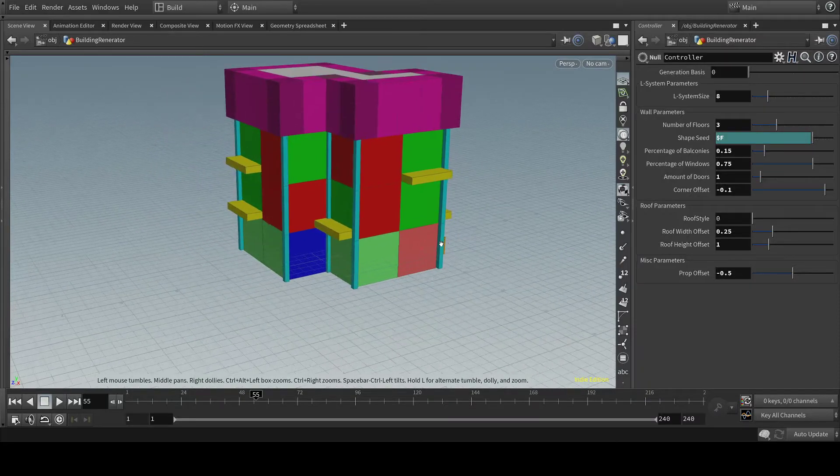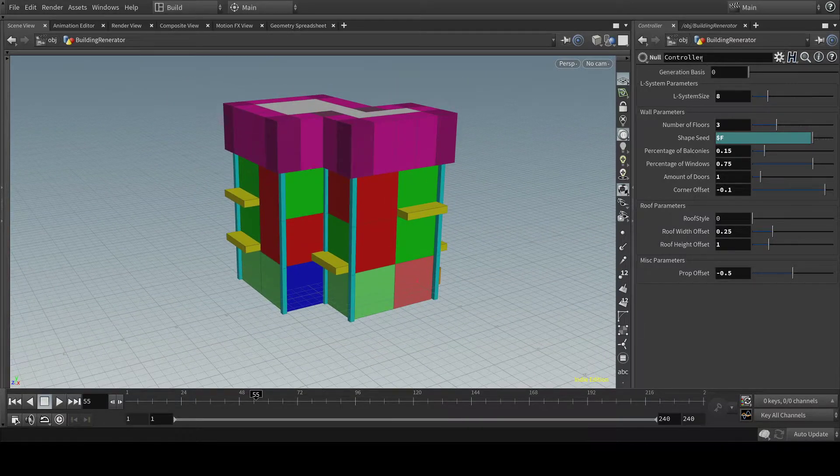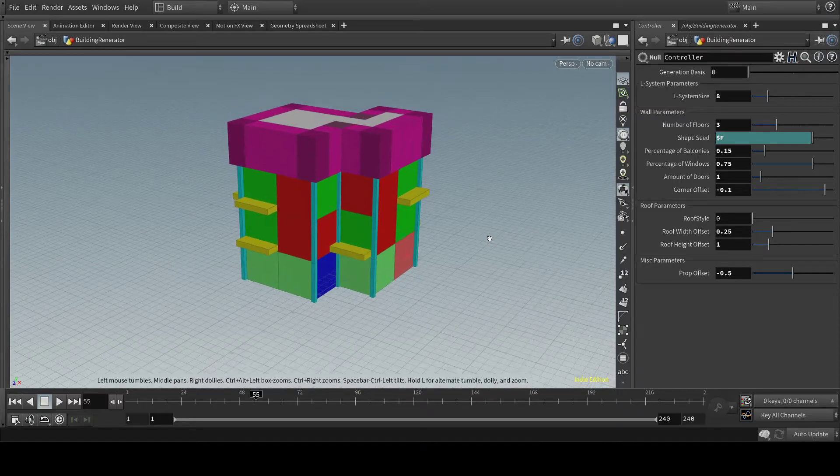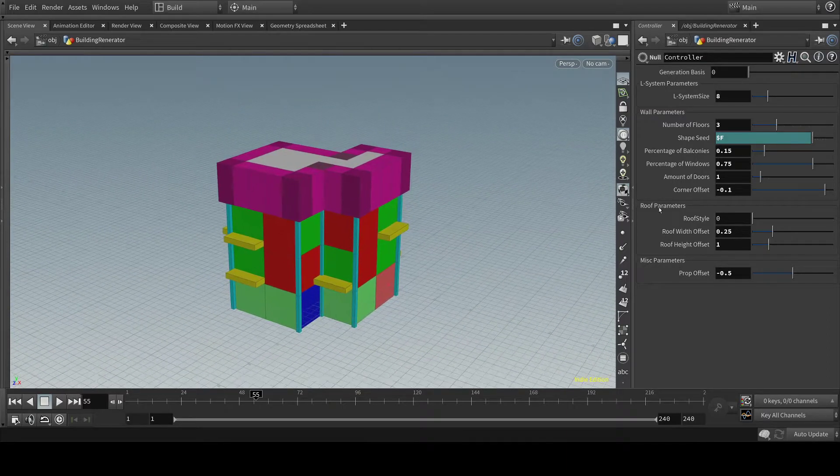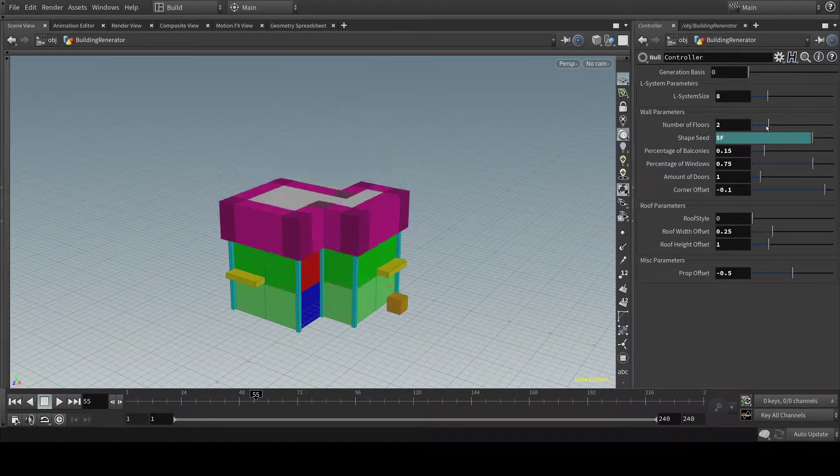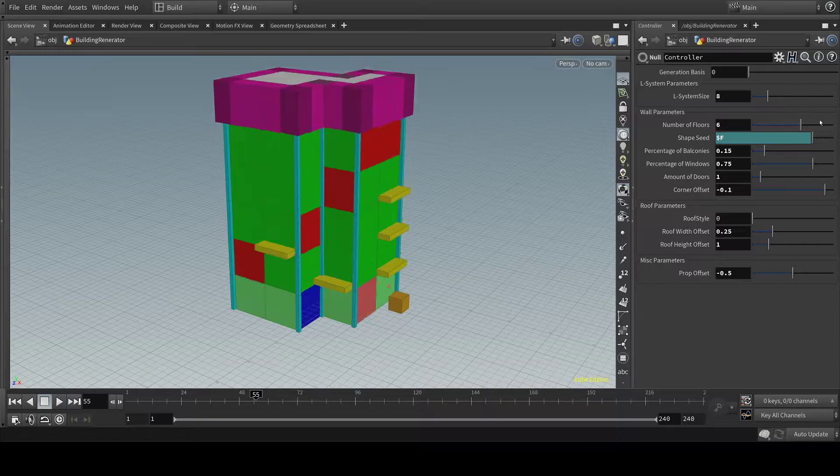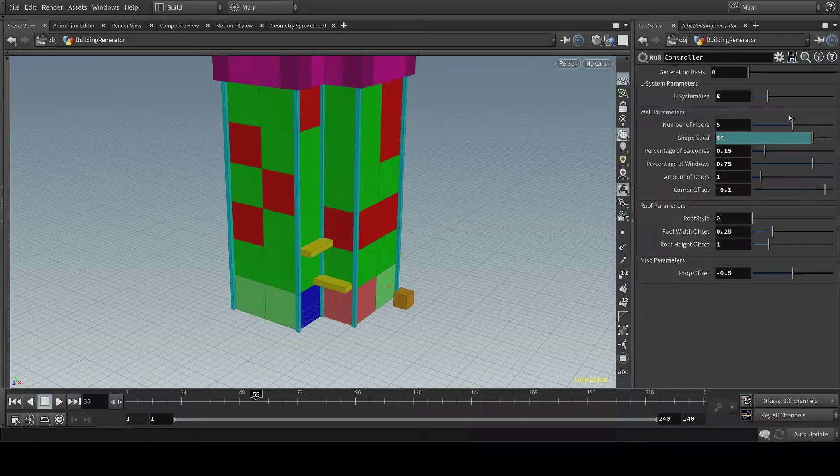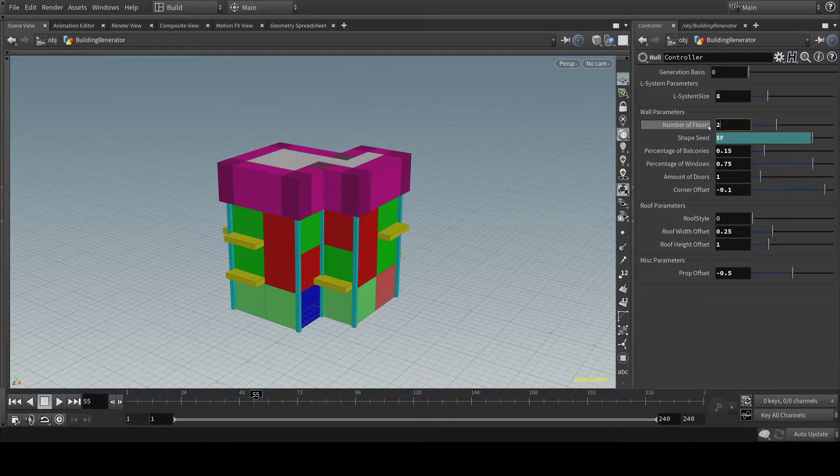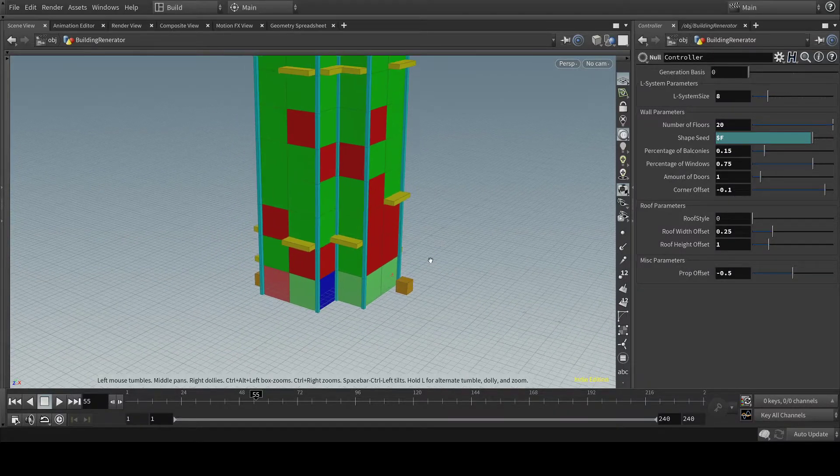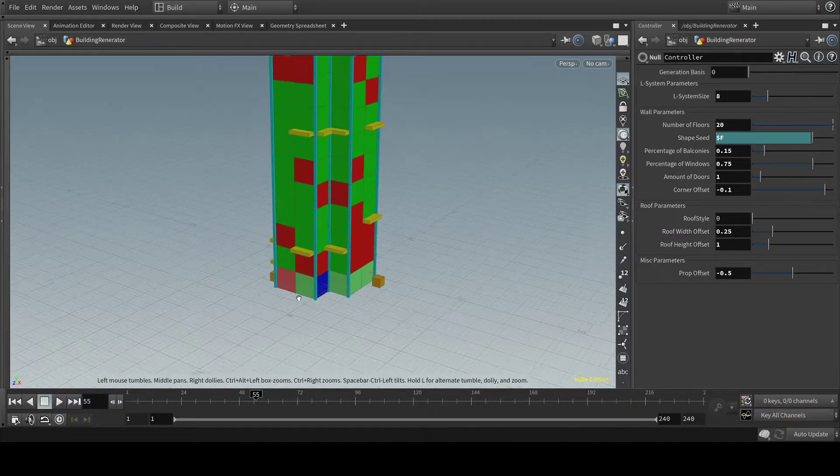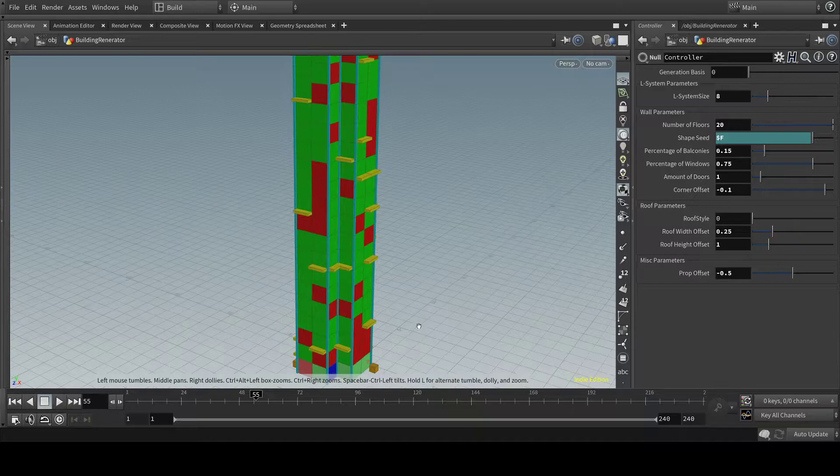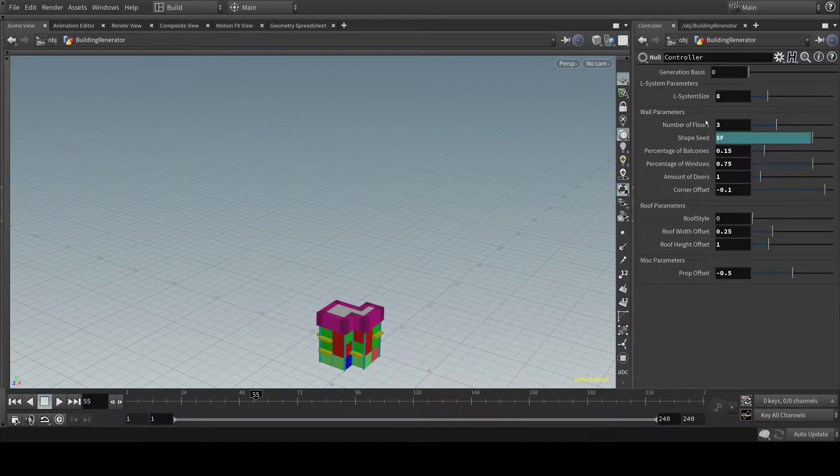And over on this side, we have the controller which lets me change a lot of things. Like the number of floors, I can make it a small building or really tall to 10 right now. But I can also just make it 20. Doesn't really matter, it still generates the way I told it to. So let's just keep it at 3 for now.